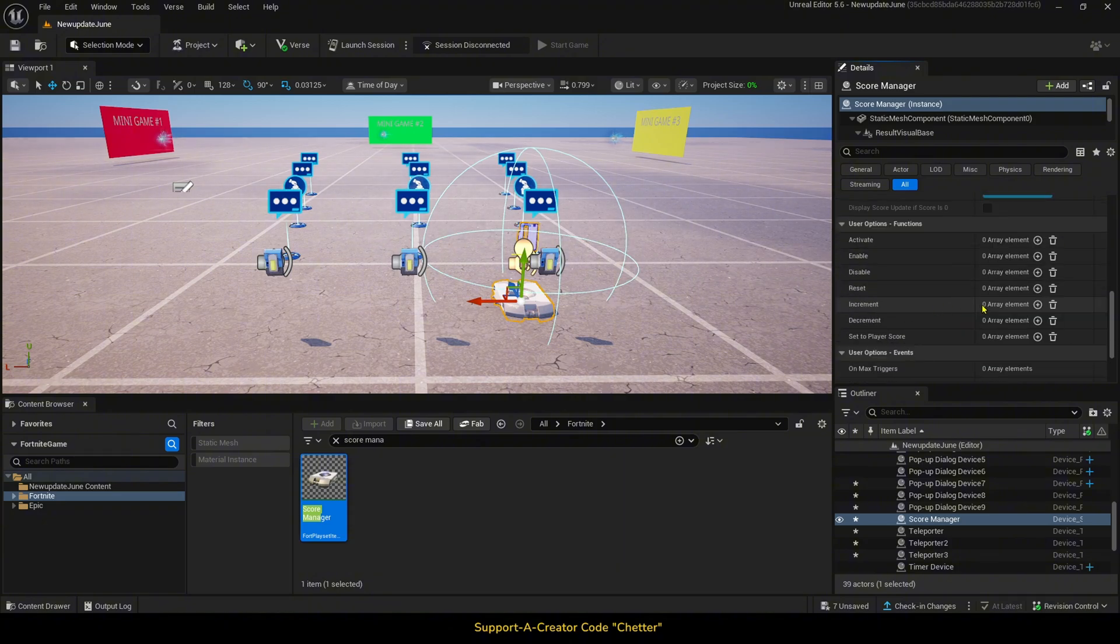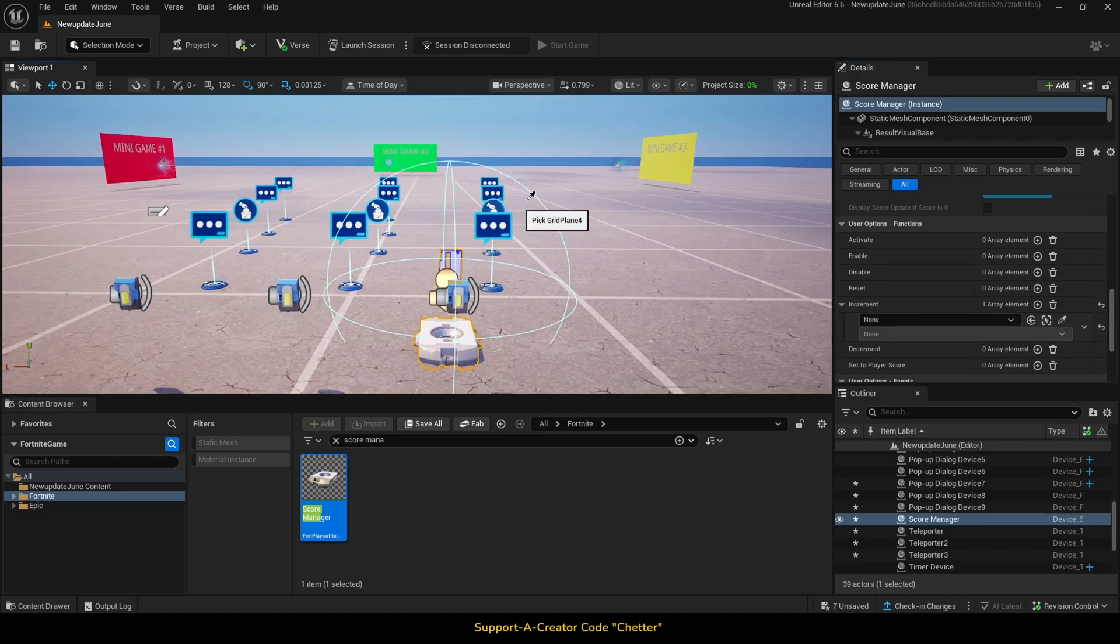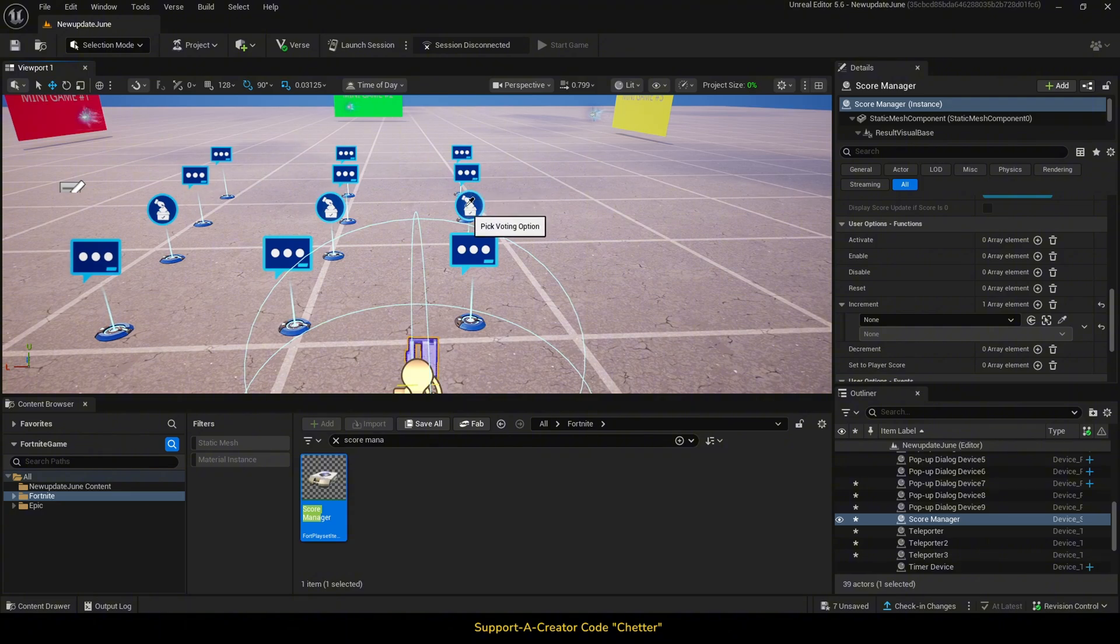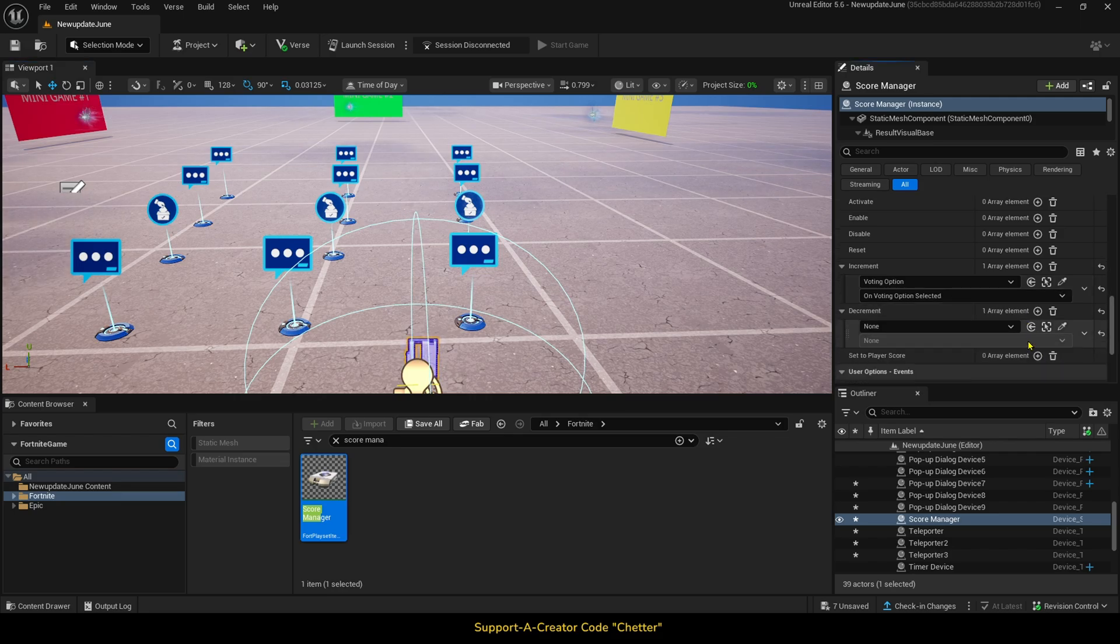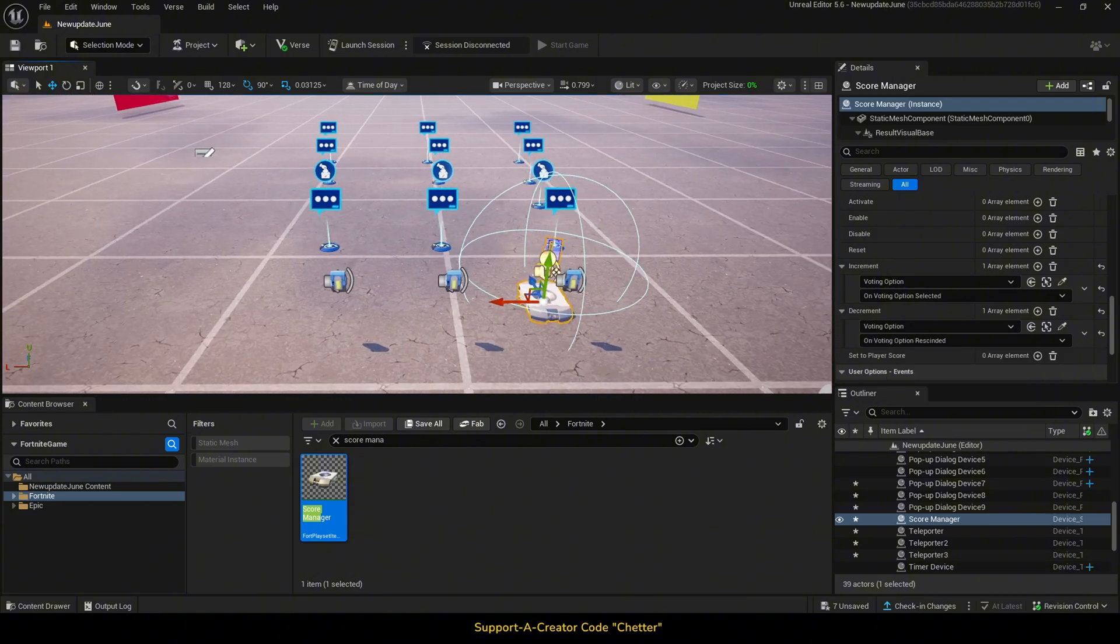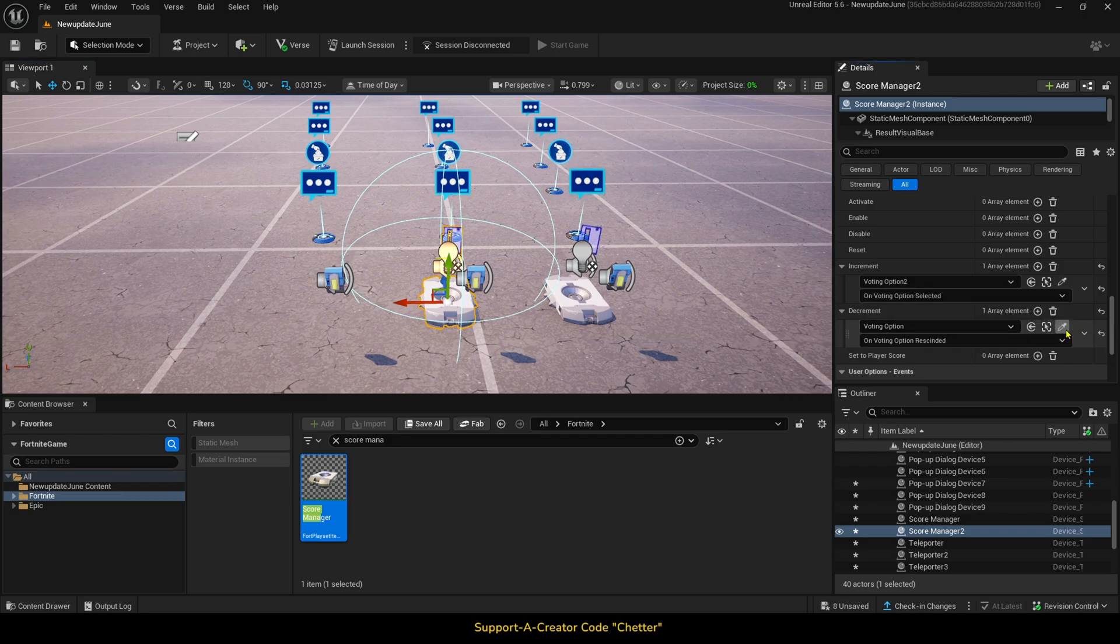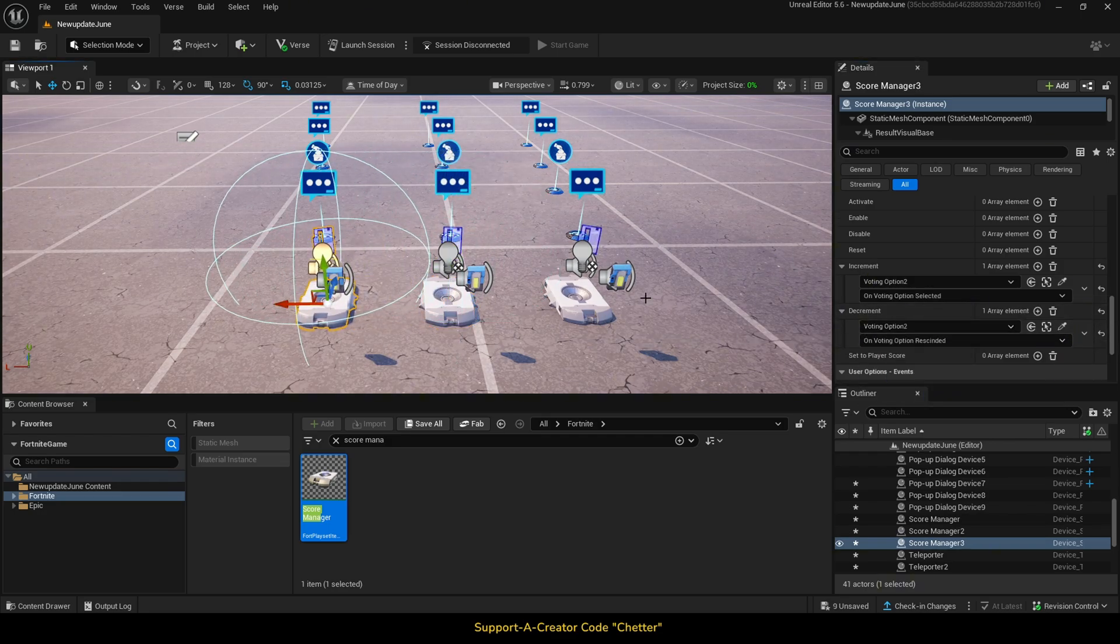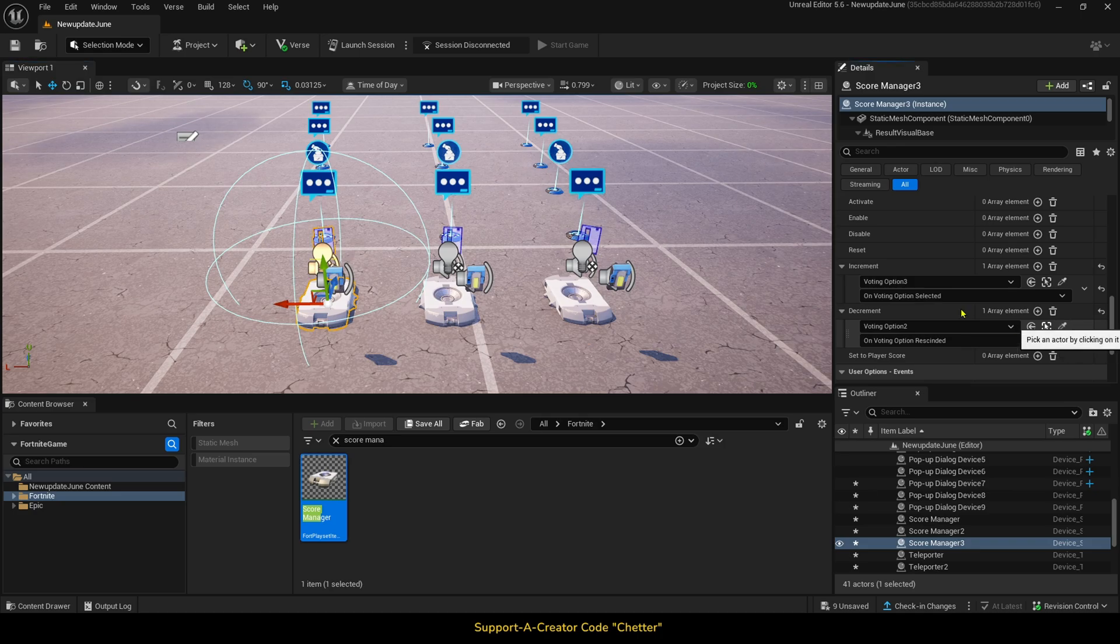Then, if we scroll down to functions, we want to set increment and link it to the voting option device on voting option selected. Then, we want to set decrement to link to the same voting option device on voting option rescinded. Then, we can just copy the score manager and change the voting option device to the correct one. Then, we will end vote when receiving from trigger vote end on triggered. Then, we should be good to go, so let's test it out.